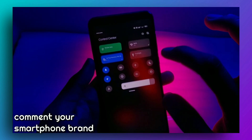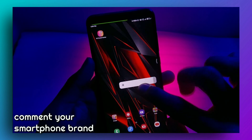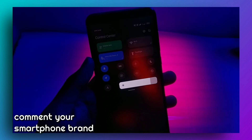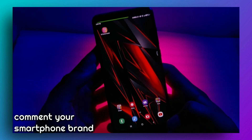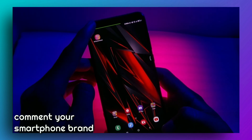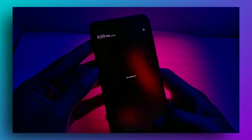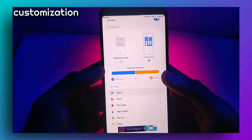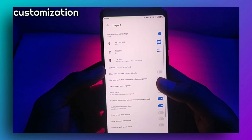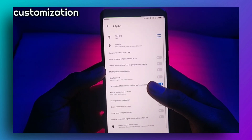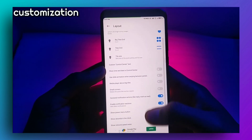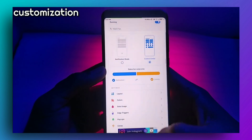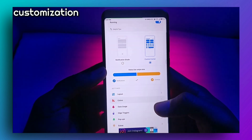You can slide down from the right for the control center and from the left to see notifications. You can also customize colors and layout from here.